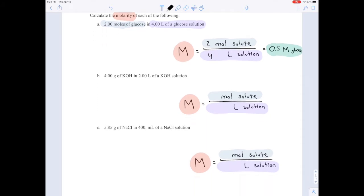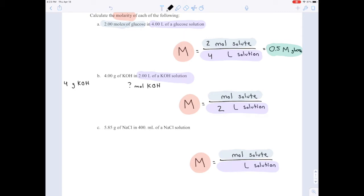So that was really straightforward. For part B, they do give us the liters of solution, so we can plug in 2. But they give us 4 grams of potassium hydroxide, KOH — they don't give us moles. So we need a conversion factor that relates grams of KOH to moles of KOH.